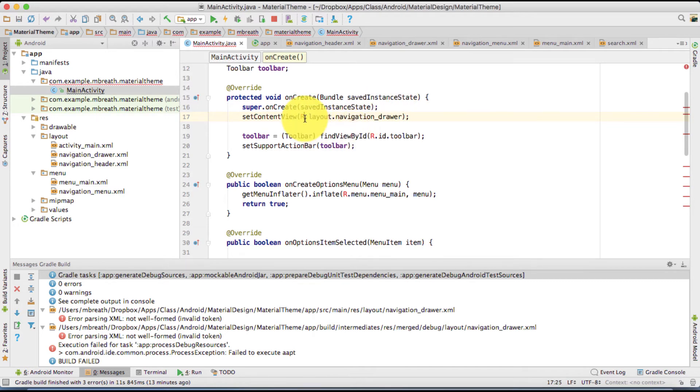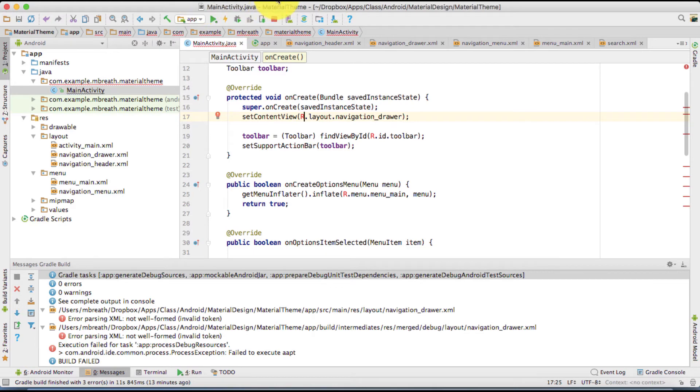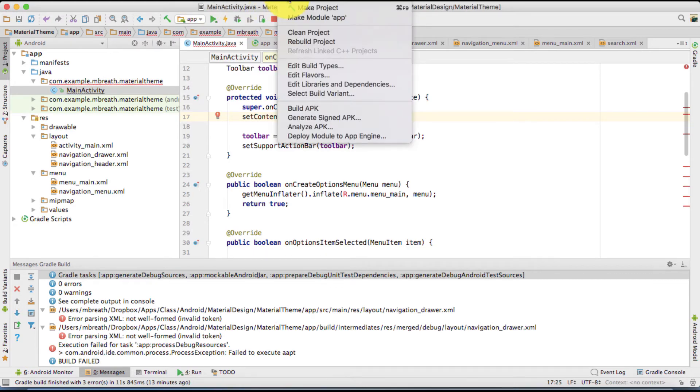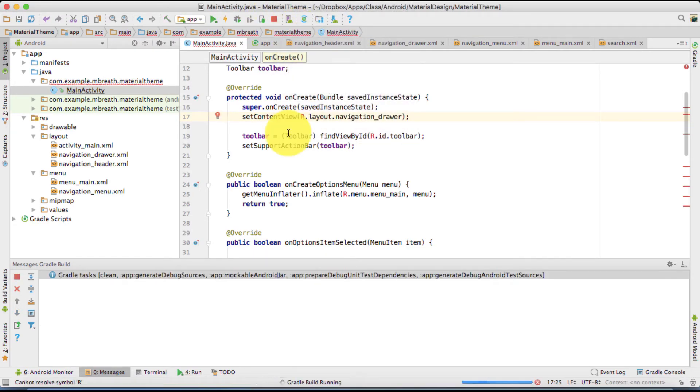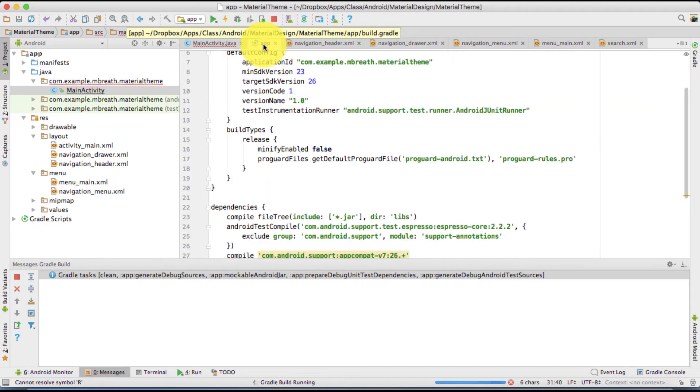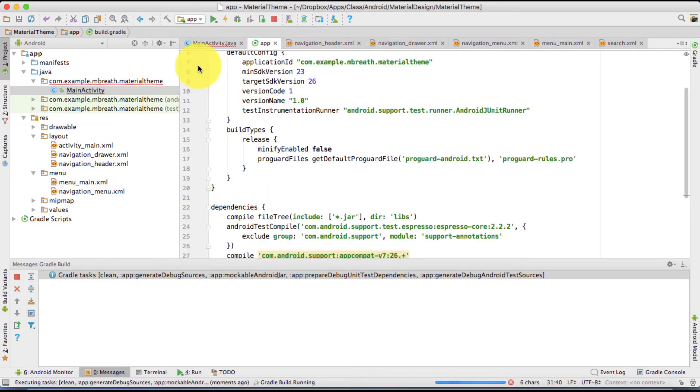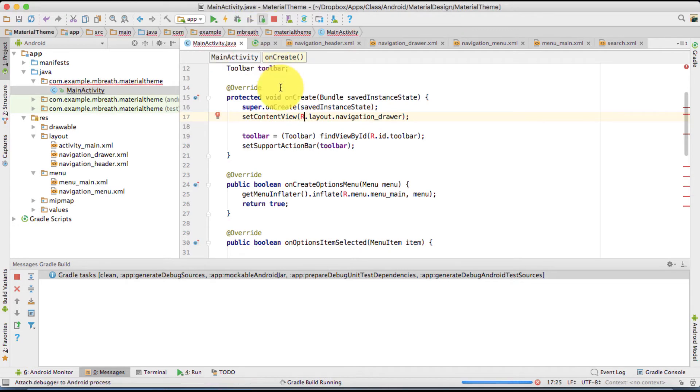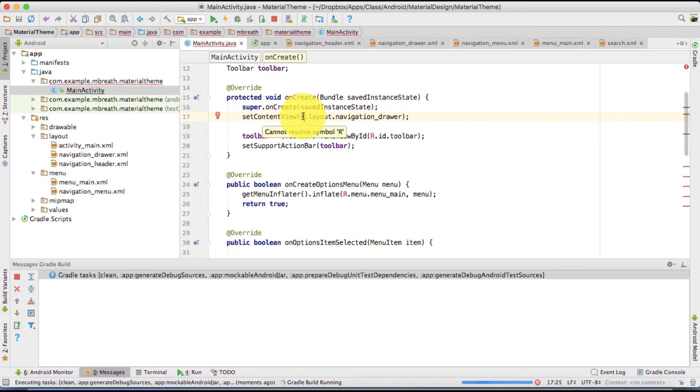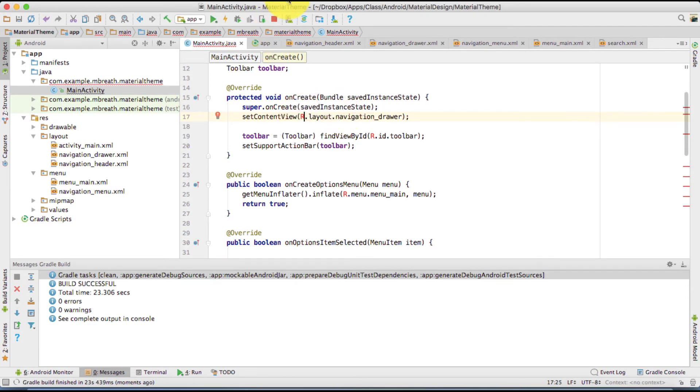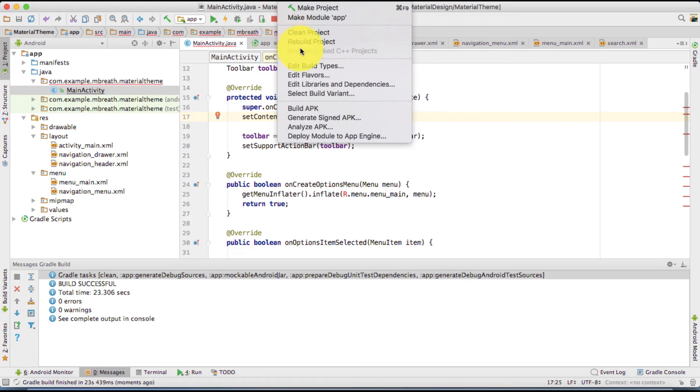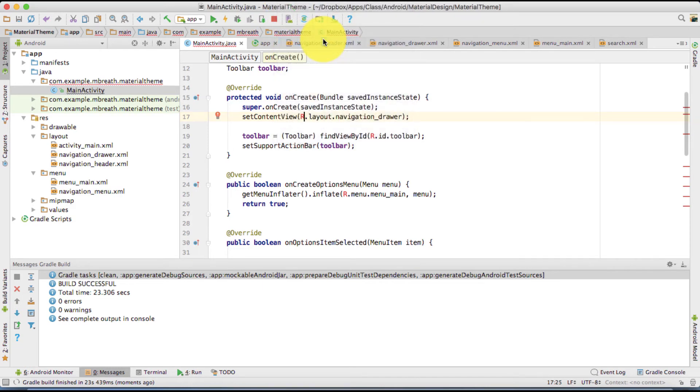So somehow it says cannot resolve symbol R. For that what you can do, you can clean this project. This error came while syncing the library. But do not worry about that. Once you clean your project and rebuild, this cannot resolve symbol R would be gone. However it may take a little bit time. But let's keep working. Okay. Don't worry about that. And then rebuild your project.